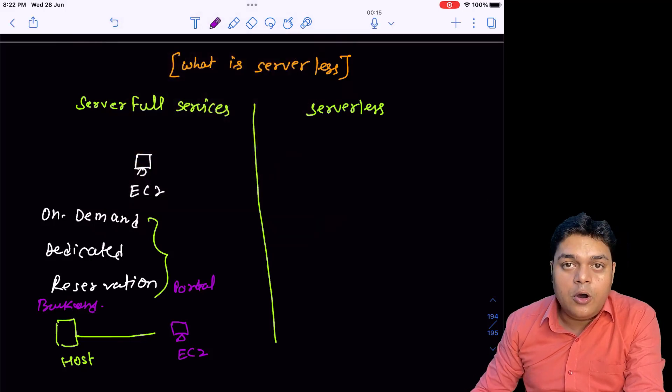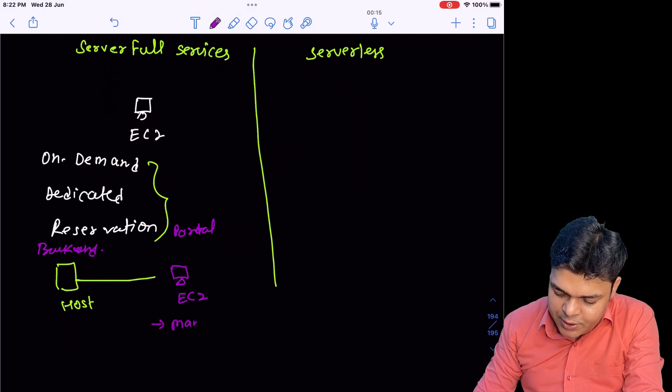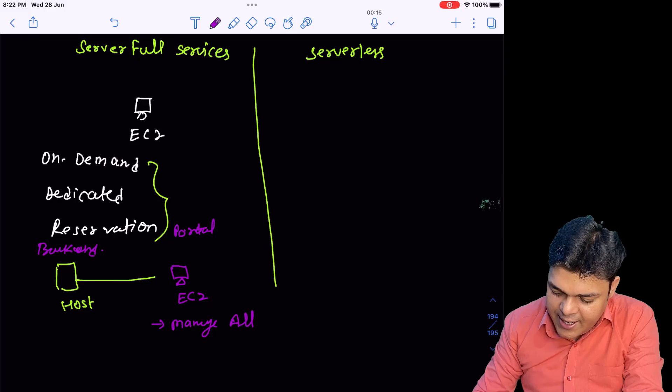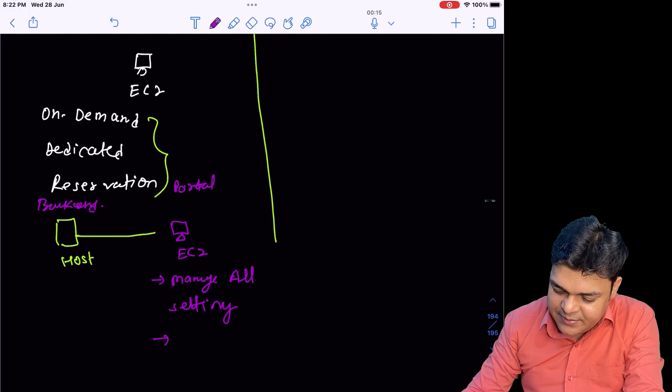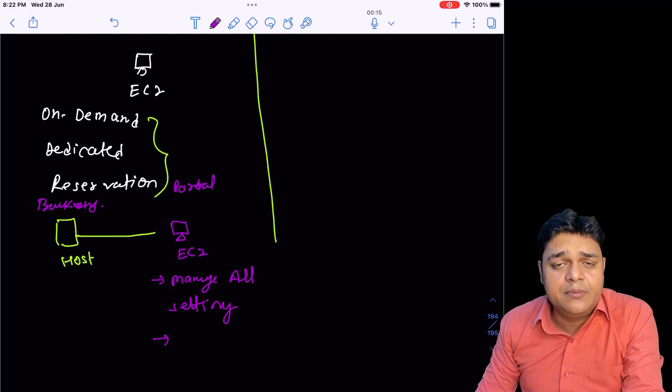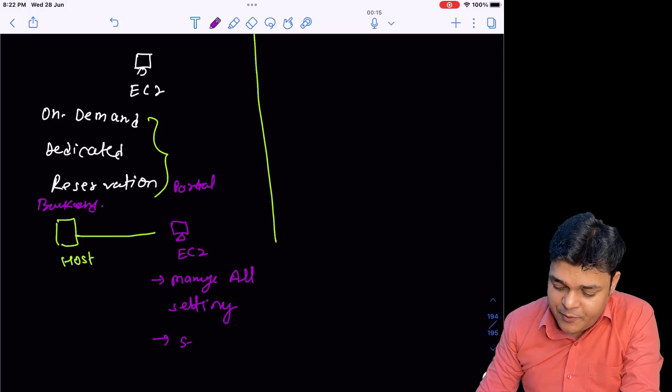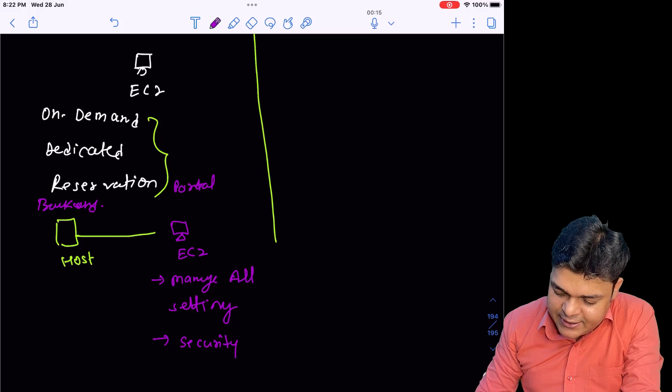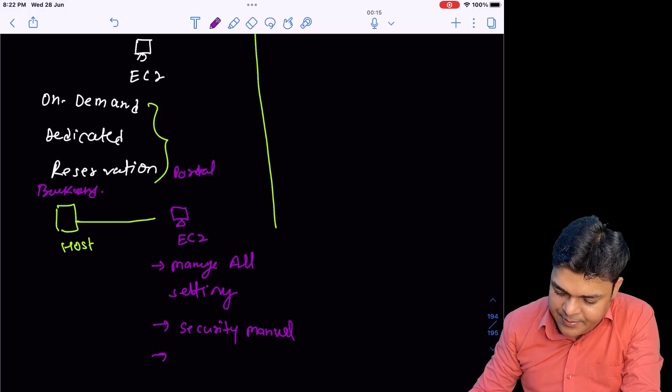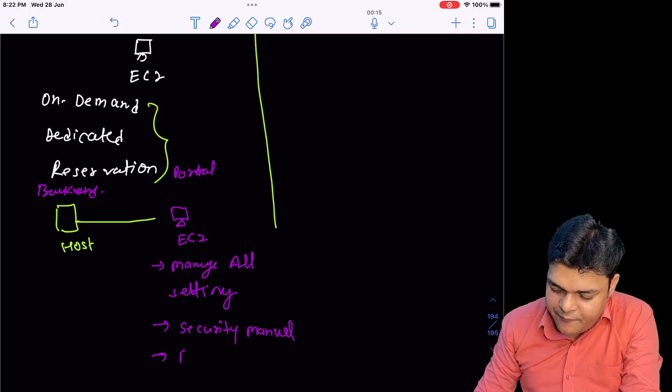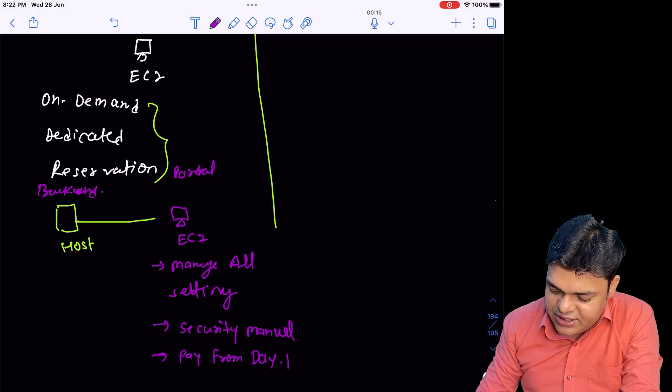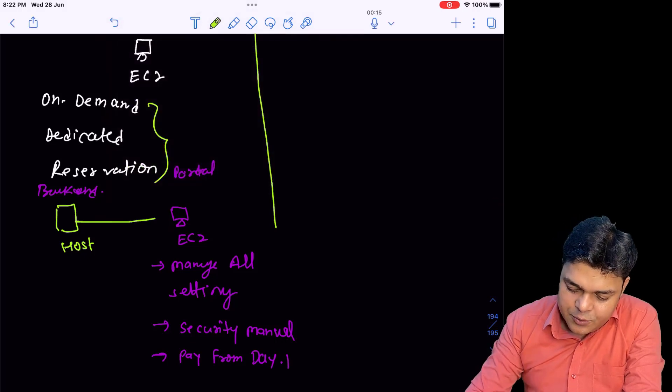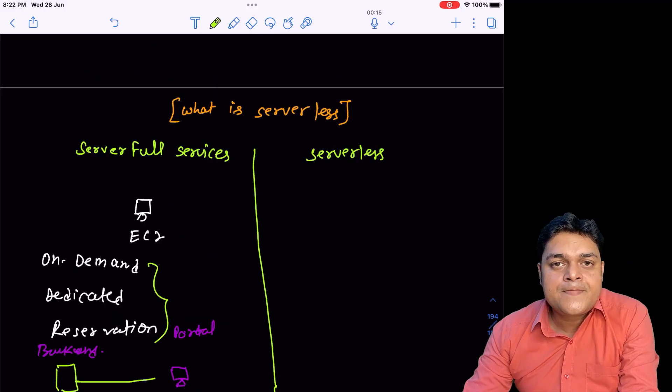When you create an instance with on-demand or dedicated, you are responsible to manage all settings, provisioning related settings like RAM, hard disk. You perform the manual security related tasks and other tasks. You need to pay from day one. When you have a virtual machine created, your billing starts.